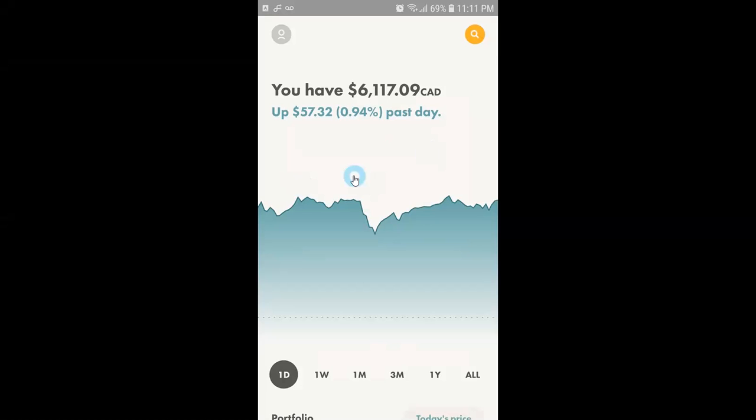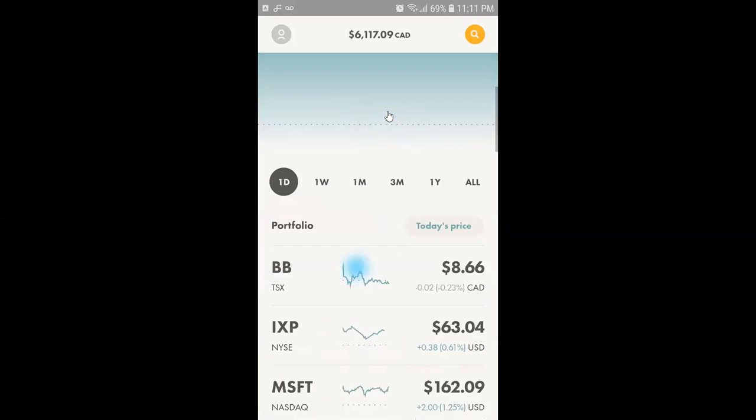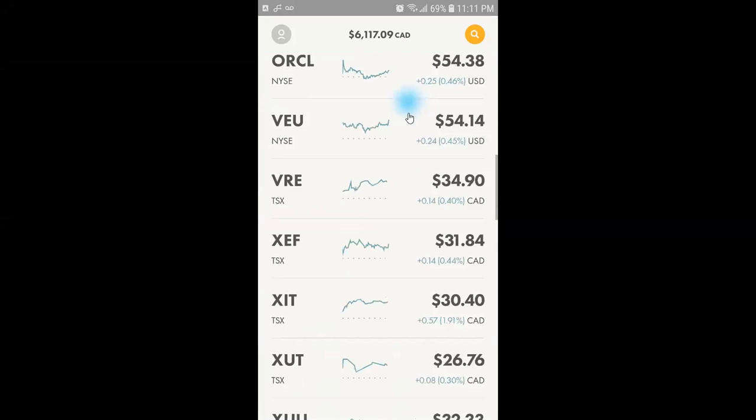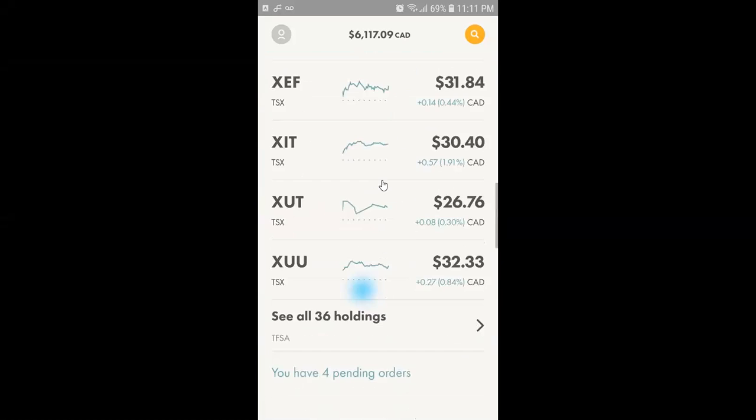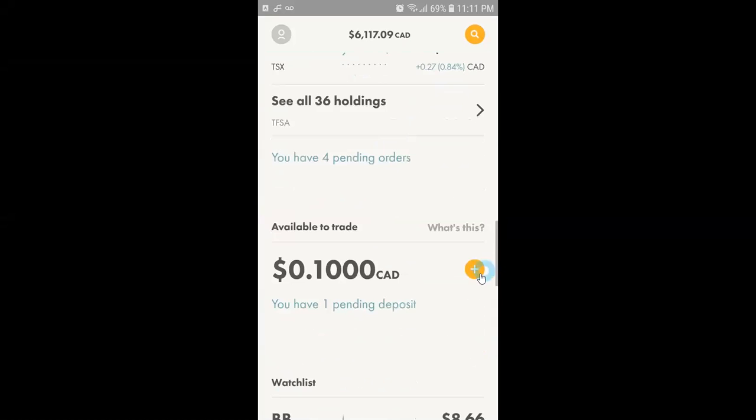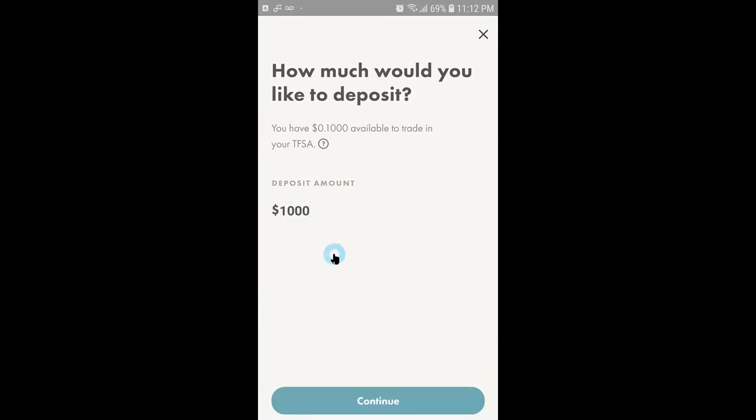The first step you need to do is pull down and in the middle of the screen you will see a yellow button with a plus sign on it. You need to click on it and it will take you to a screen where you will enter your amount to be transferred, whether you want to transfer a thousand dollars or a hundred dollars or whatever amount you want. Then you click on continue button.